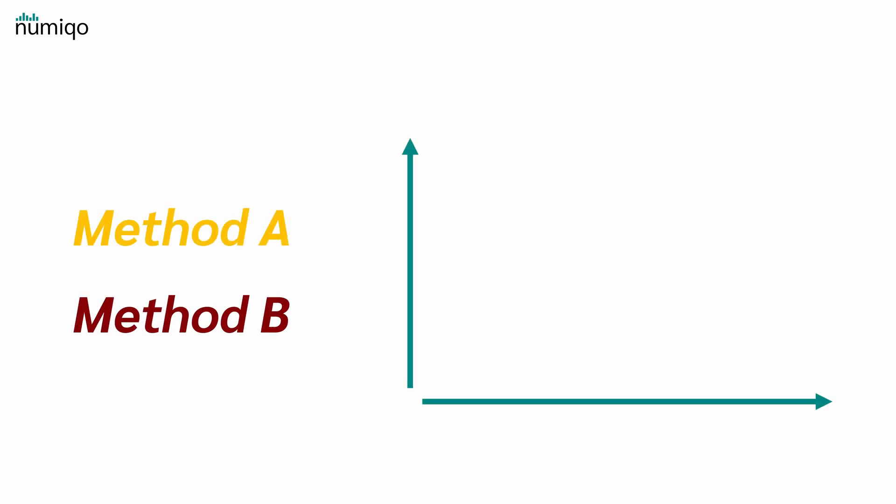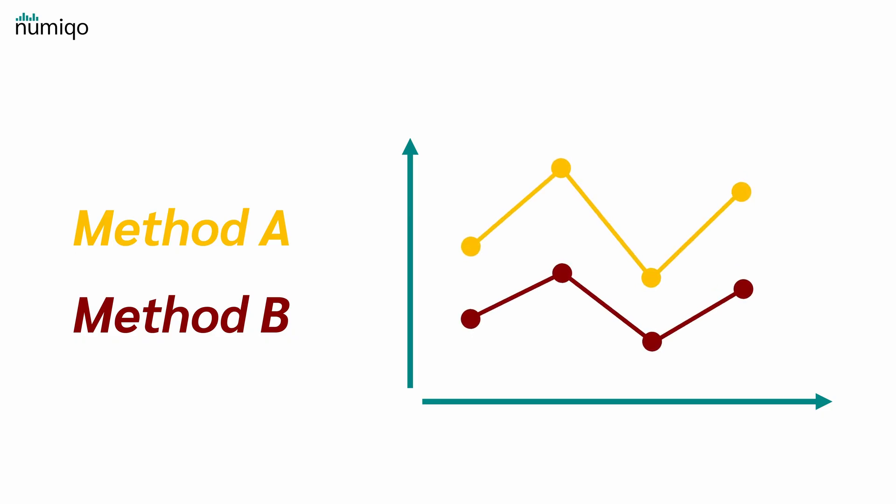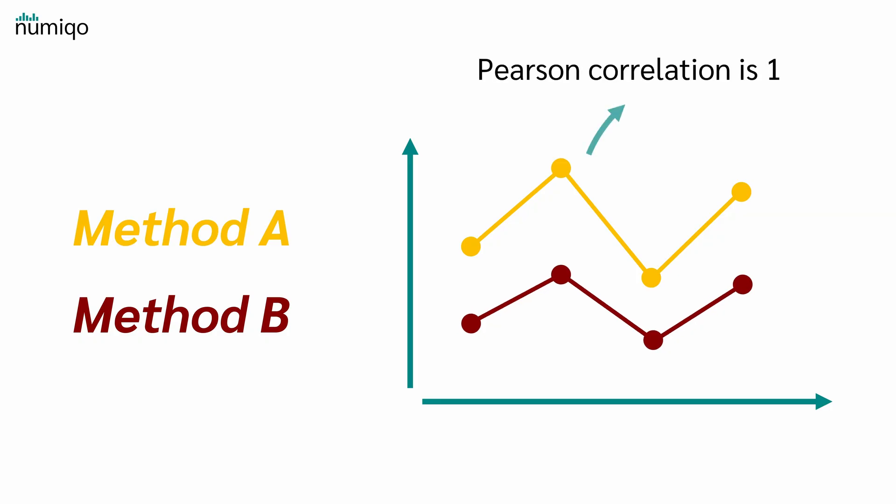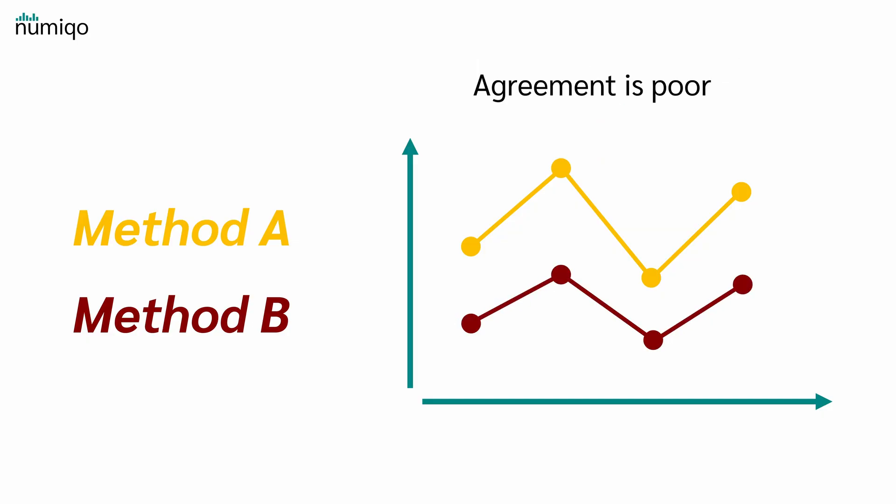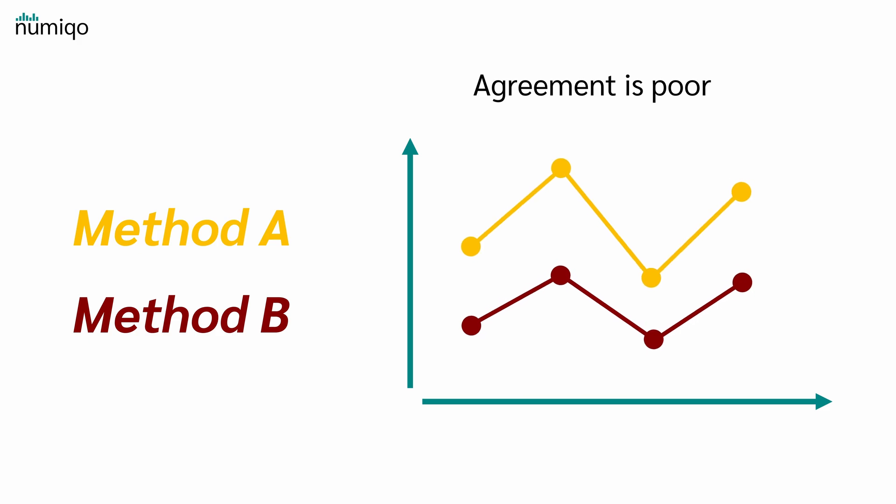We can have poor agreement but strong association. But how is that possible? Let's say we have method A and method B. Method A always is two times method B. So the Pearson correlation is one because when method A is up, also method B is up. However, the agreement is poor because the values differ significantly. Although they move in the same direction, the ratings are always different, so method A and method B disagree and therefore the agreement is low.